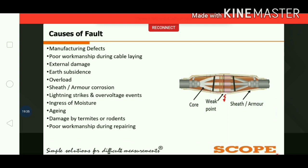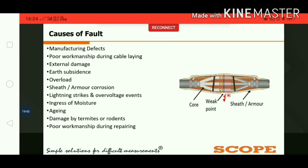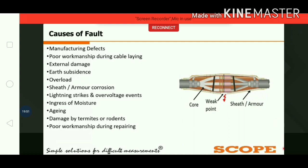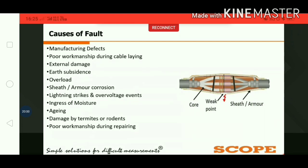The next cause is poor workmanship during repairing. If proper methods or proper care are not taken during repair, faults occur in the cable. As seen in the picture, there is a gap at the joint of the armor, and from this gap moisture can enter the cable, leading to further faults.